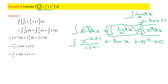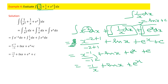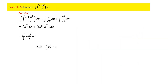Continuing Problem 4, the first term x⁻¹/(-1) simplifies. Bringing x⁻¹ back to the denominator gives -1/x. So the final answer is -1/x + ln(x) + eˣ + C.